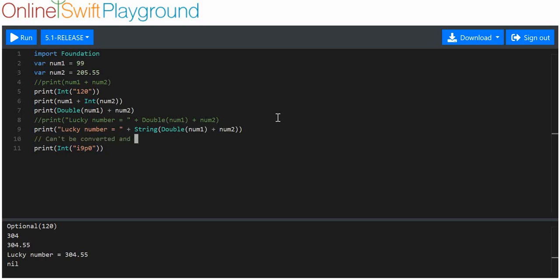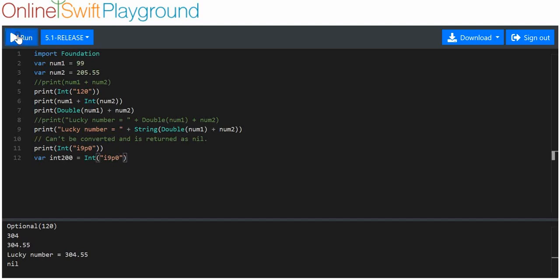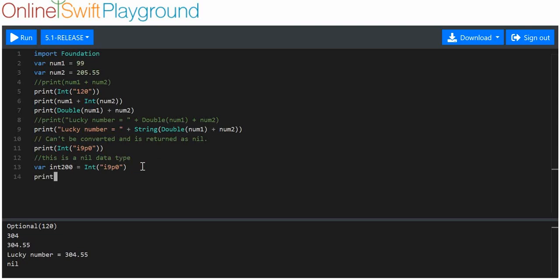The reason this comes out as nil is because it can't be converted — it's returned as nil. I wonder what happens if we try to store it as a variable: we'll put variable 'int200' as the integer of that string. It doesn't cause an error — it just makes a nil type. When we print it, we get nil.